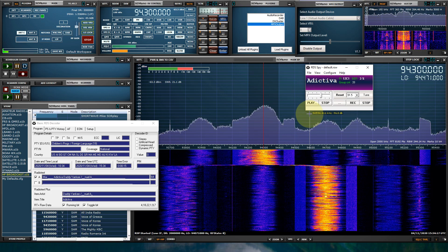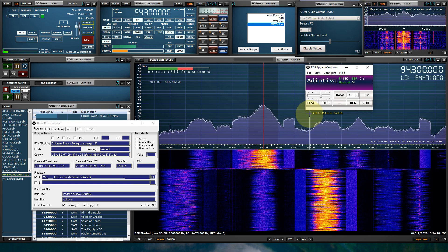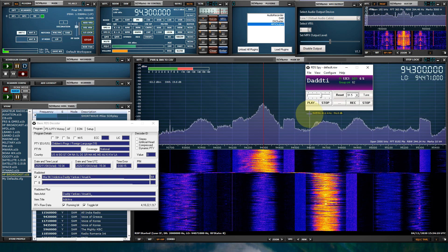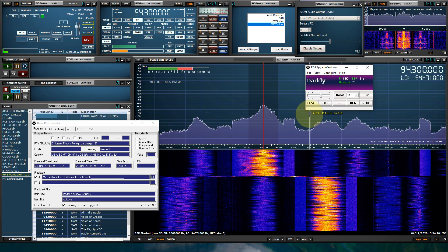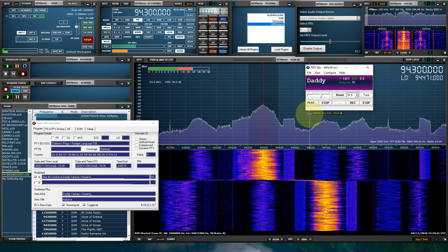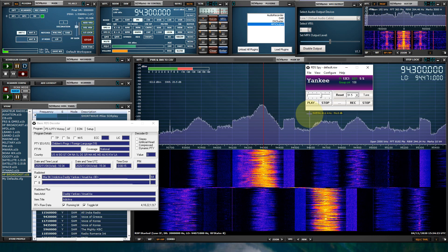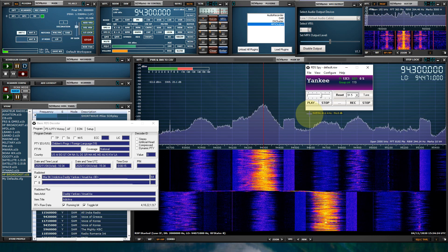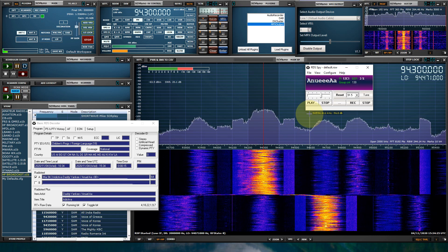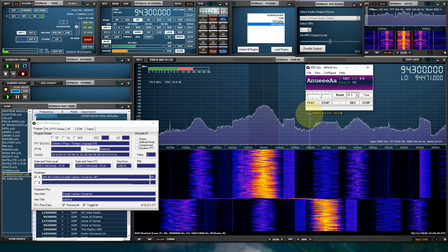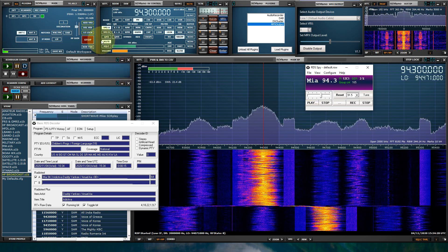All right, guys. If you guys have any questions or comments regarding RDS-SPY, the MPX output plugin, please leave them in the comments section. And I'll see you guys in the next video.